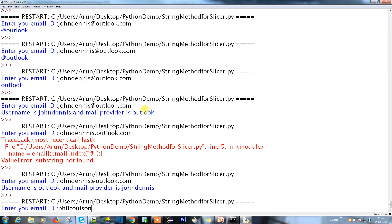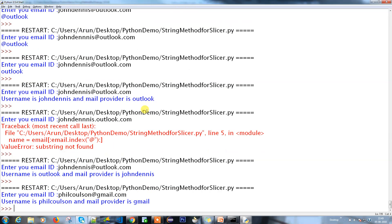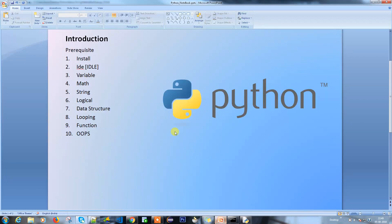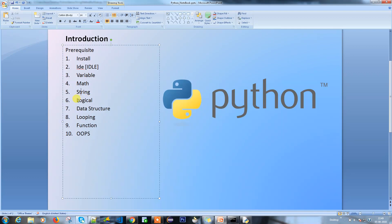Let's try another email: 'bill.cullson@gmail.com' - username is 'bill.cullson' and the mail provider is 'gmail'. Give it a try with different combinations and let me know if you need clarifications. In the next video we will cover logical operations. So far we've covered installation, variables, math operations, and strings. See you in the next video, thank you!